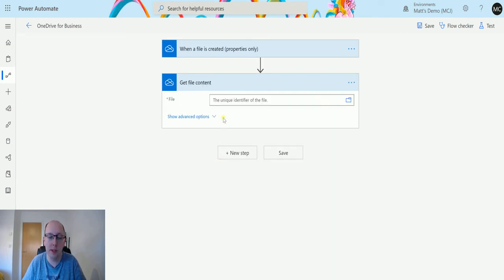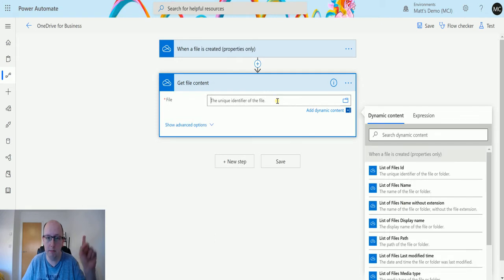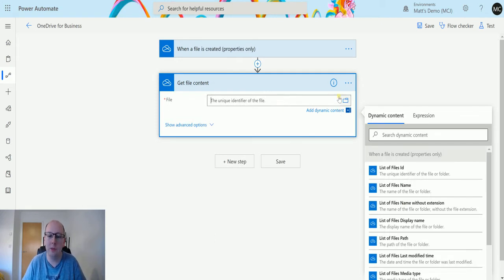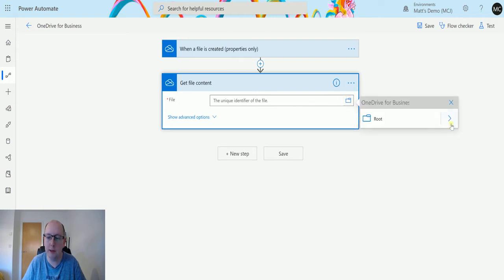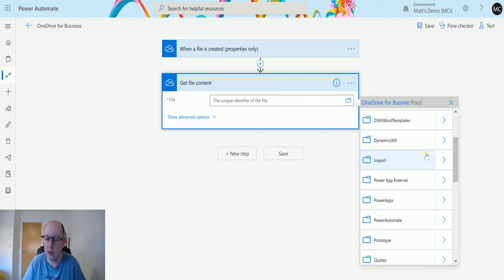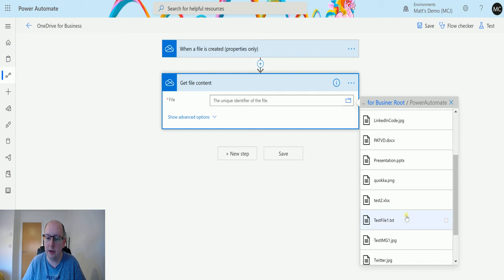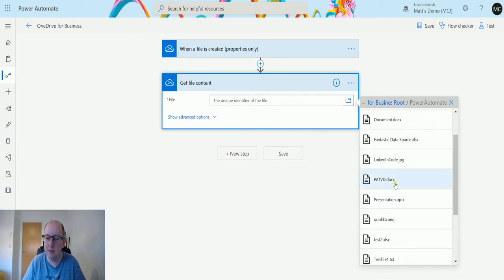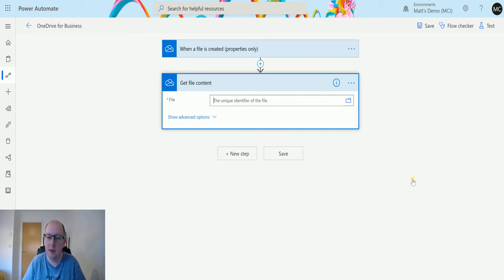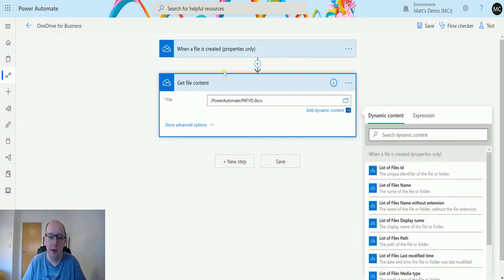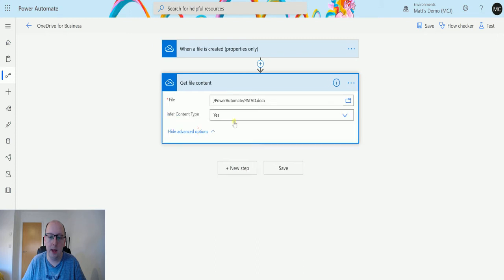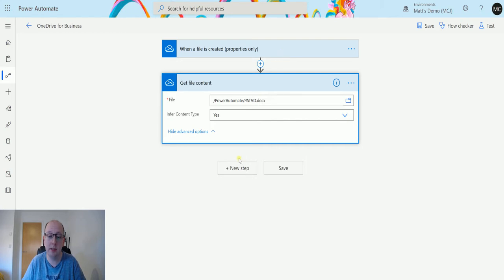We've covered this in a previous video. What we will do is go off and find a specific file. I'm going to use my picker and go to this one that says PATVD, and we're going to infer content, that's all fine. So we're just going to get the content from this file for our test.